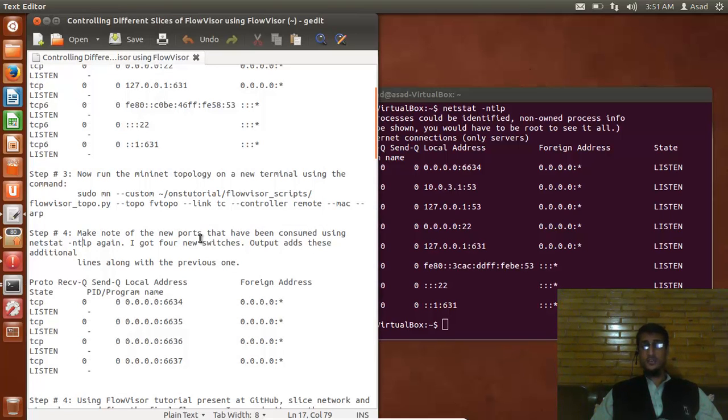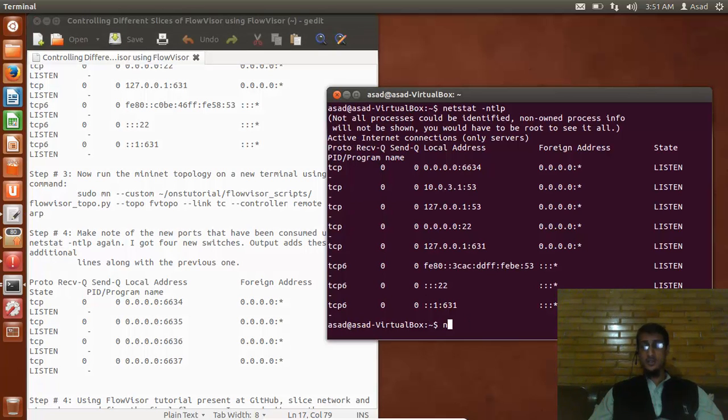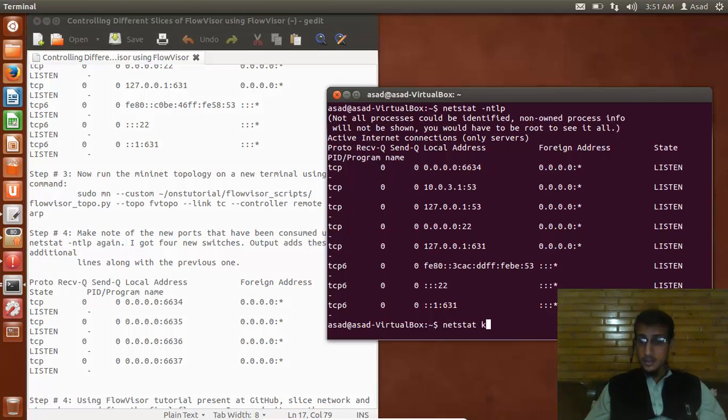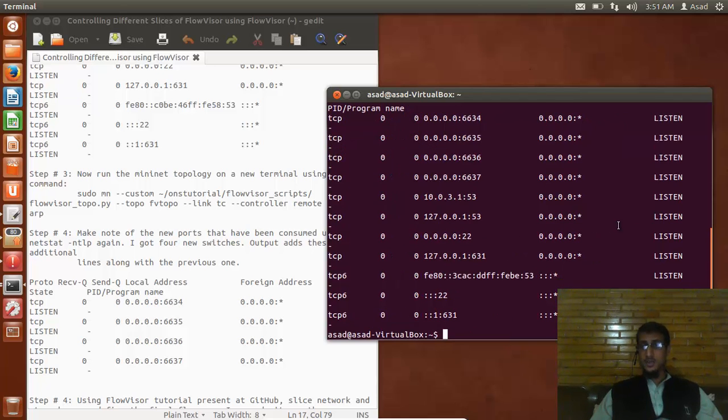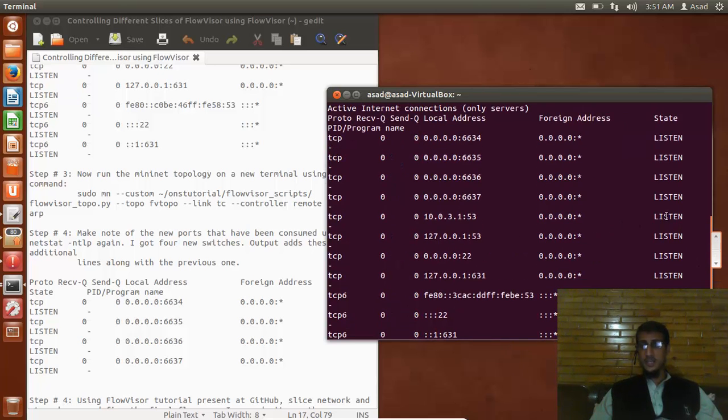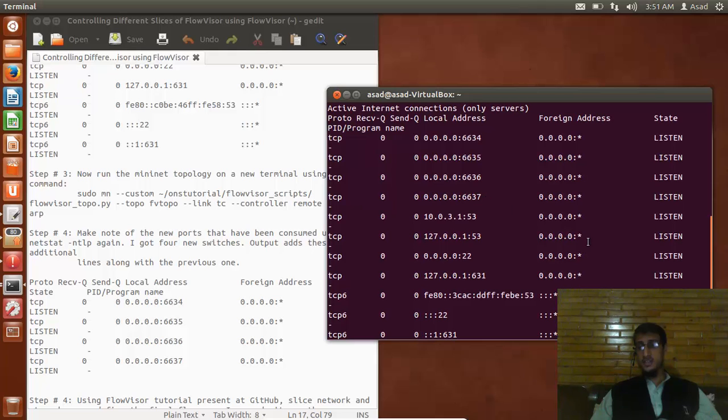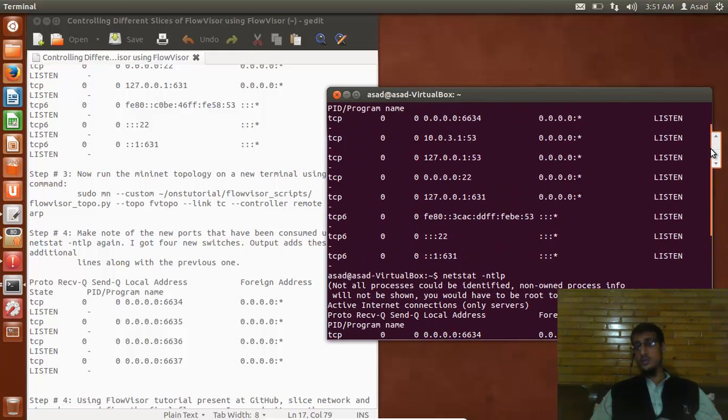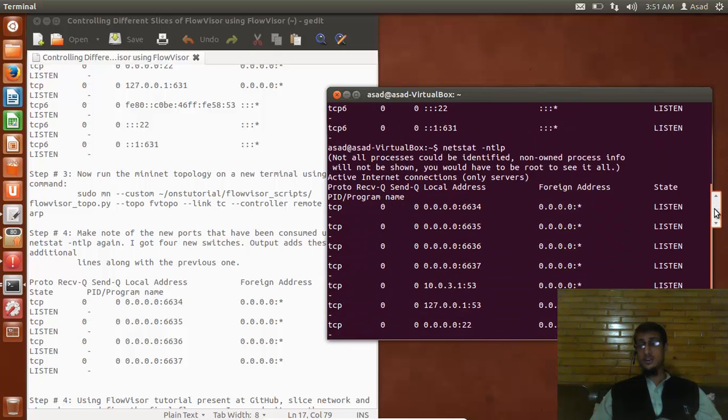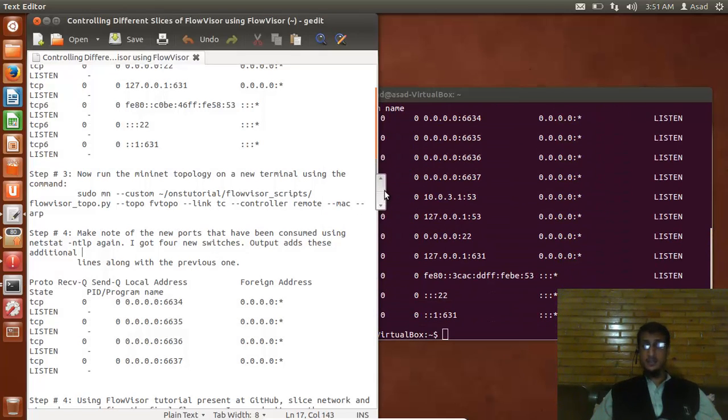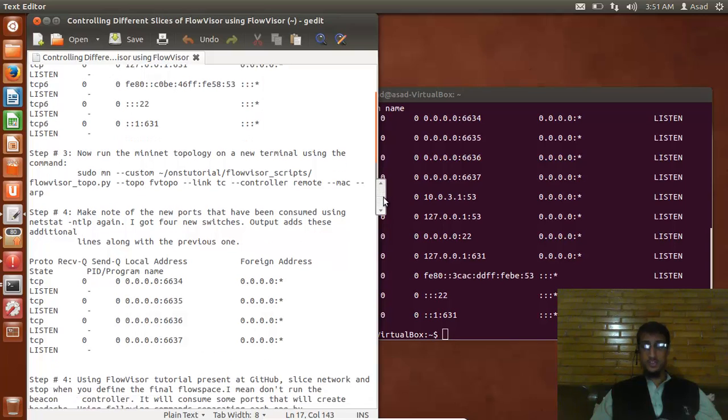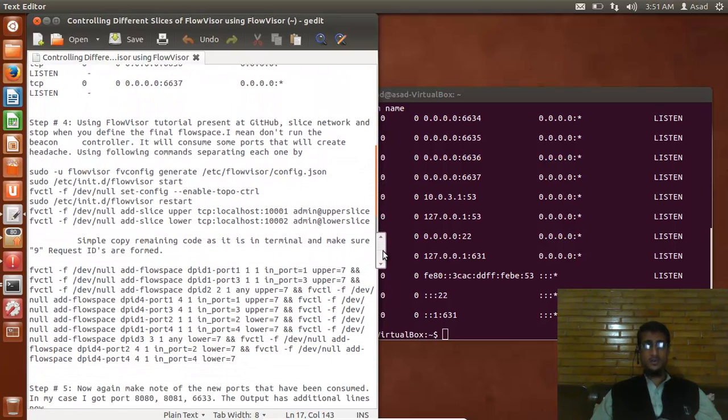I'll type my password and the topology is running. Now you can minimize it. Step number four says make note of the new ports that have been consumed using netstat -ntlp again. I got four new switches output. So netstat -ntlp - you can see that new ports have been added: 6635, 6636, 6637. You can see they were not present in the old one and these are the new ports consumed by the OpenFlow switches.